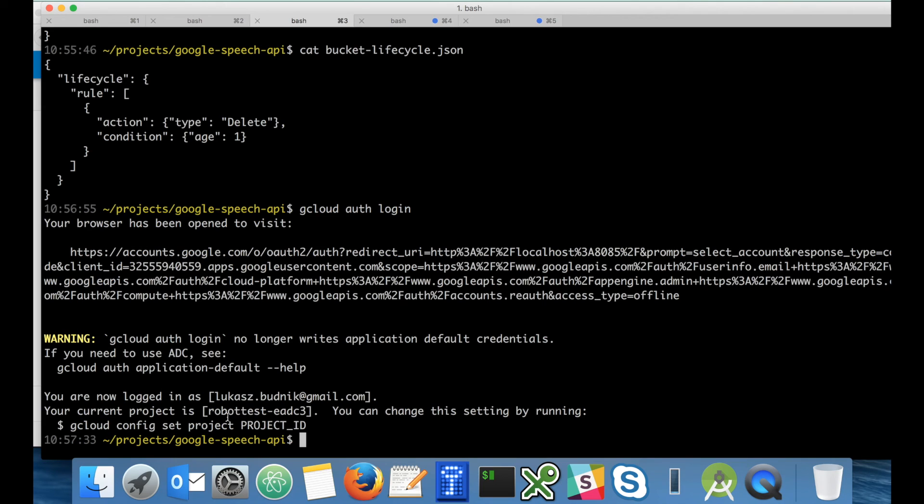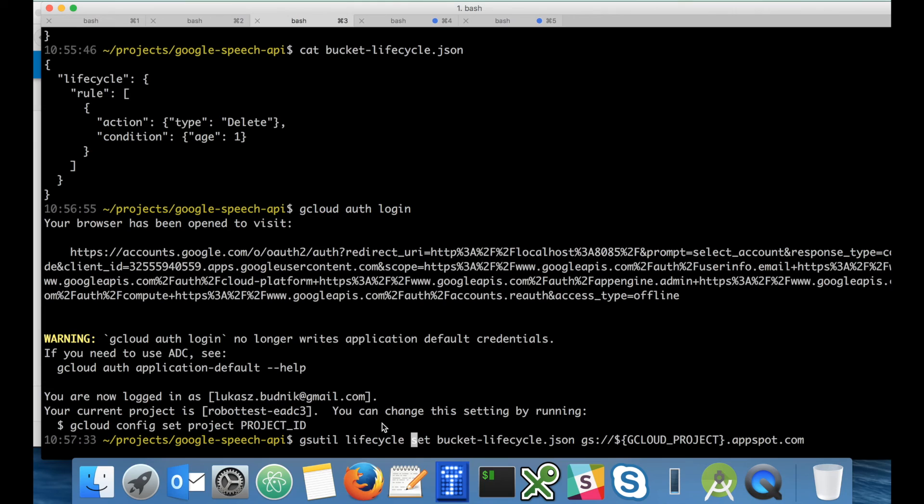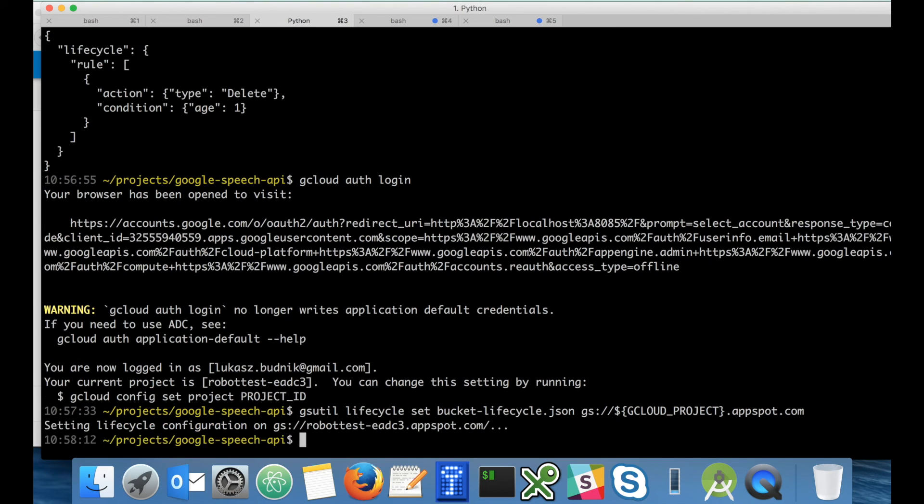Now the project is set to robot test so that's fine. And now let's set those lifecycle rules. So it's gsutil lifecycle set bucket lifecycle JSON, that's the JSON file, and the Google storage location. So let's hit enter.